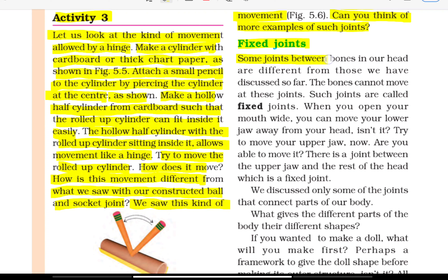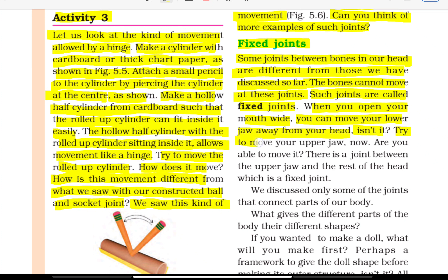Fixed joints: Some joints between bones in our head are different from those we have discussed. The bones cannot move at these joints. Such joints are called fixed joints. When you open your mouth wide, you can move your lower jaw away from your head. Try to move your upper jaw — are you able to do it? There is a joint between the upper jaw and the rest of the head which is a fixed joint.